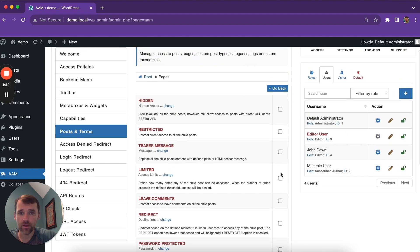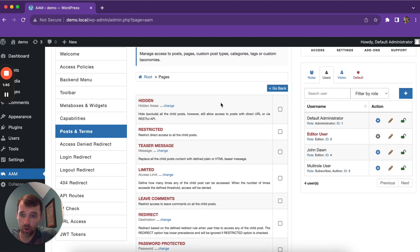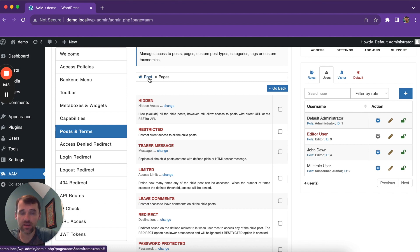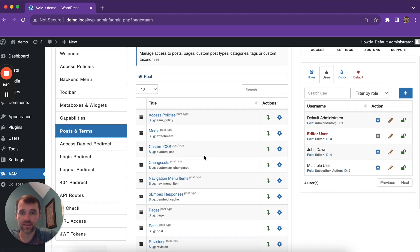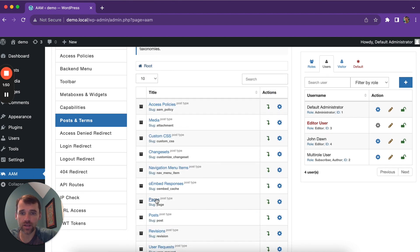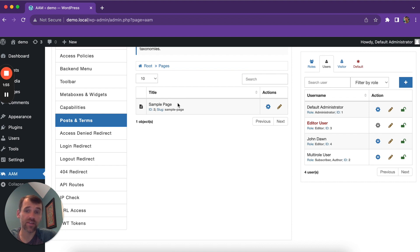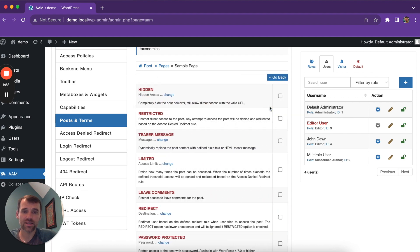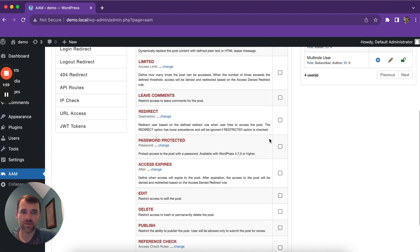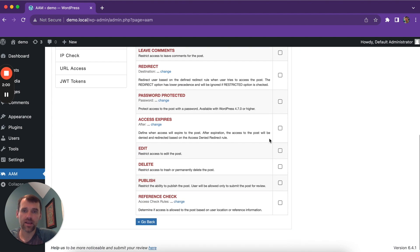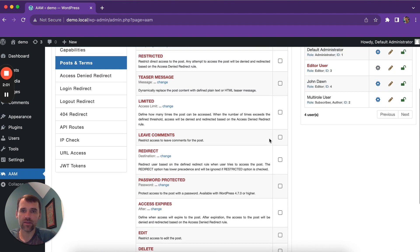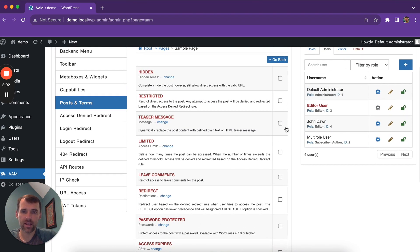Now, this form allows you to set default access to all pages, but nothing stops you from drilling down even further and defining access controls for specific posts or pages. The form is very similar, and here you can further fine-tune access for individual posts.